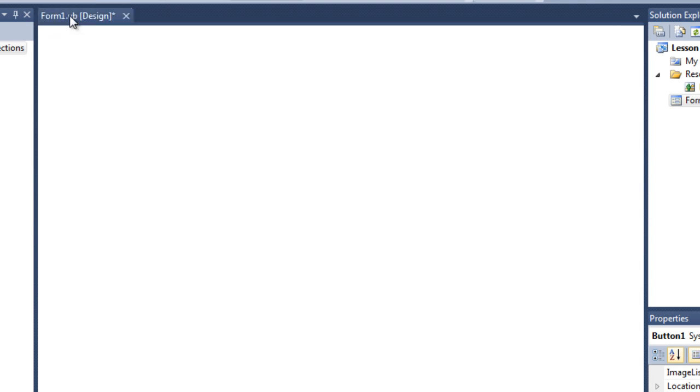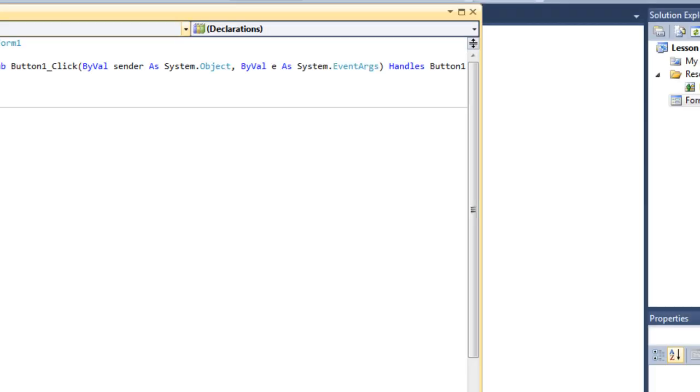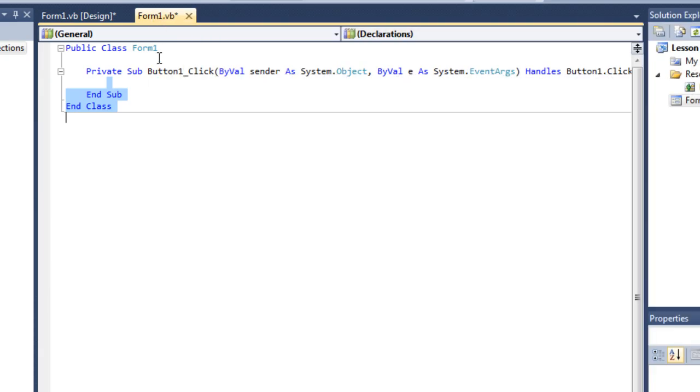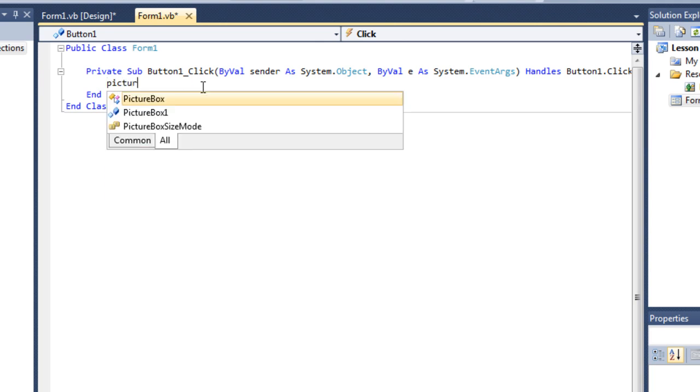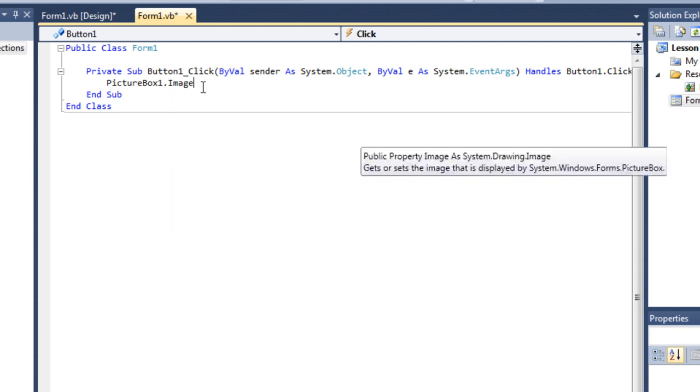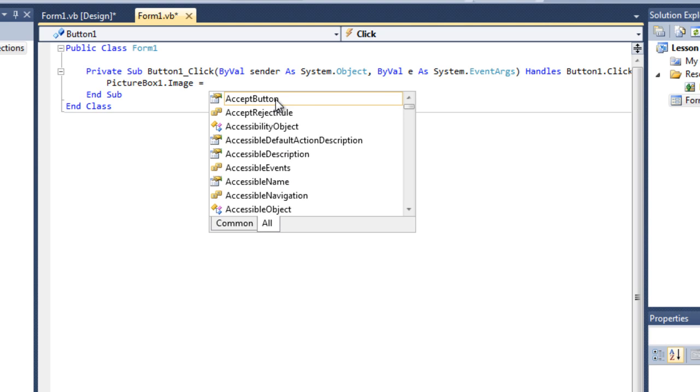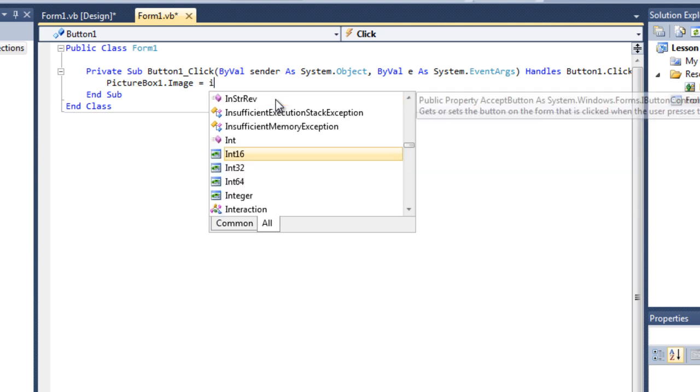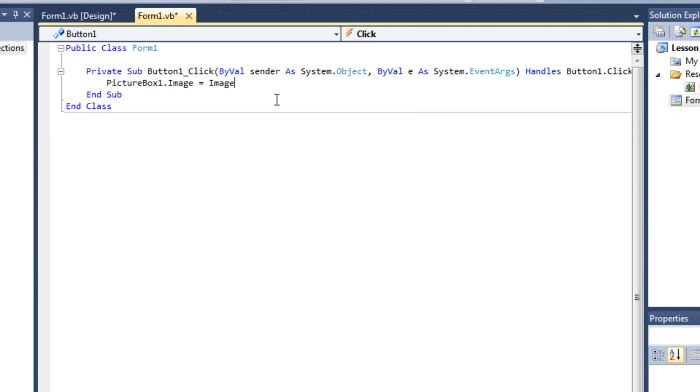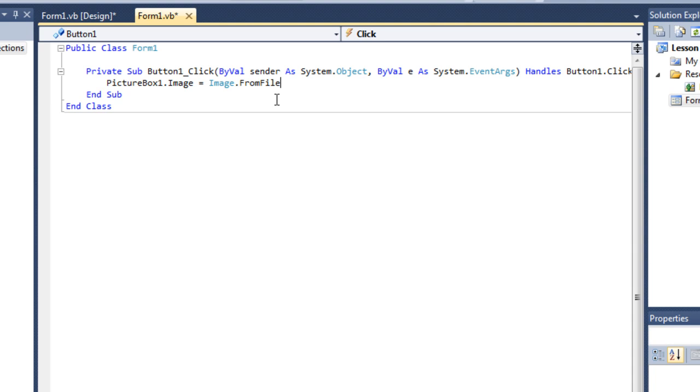So for this, this is very easy. For this we want the picture box 1 dot image, which is the image properties of this picture box, equals image dot from file. So get the image from file.